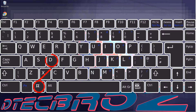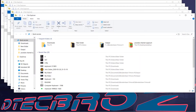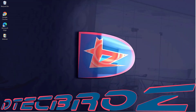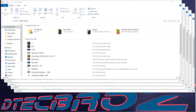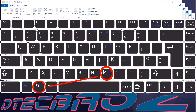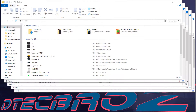Use the combination of Windows key and D for minimizing all programs and navigating to the desktop. Use Windows key and Shift and M for opening all minimized programs. The combination of Windows key and M can also be used for minimizing all programs.